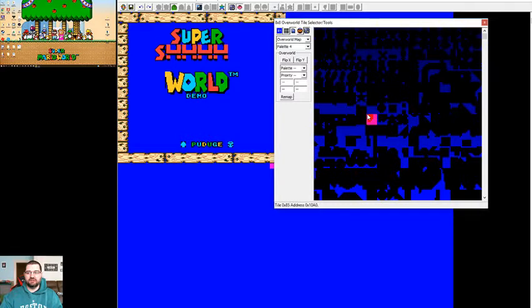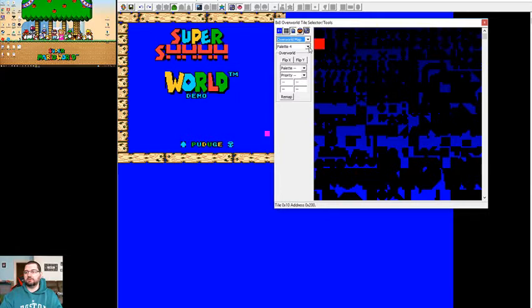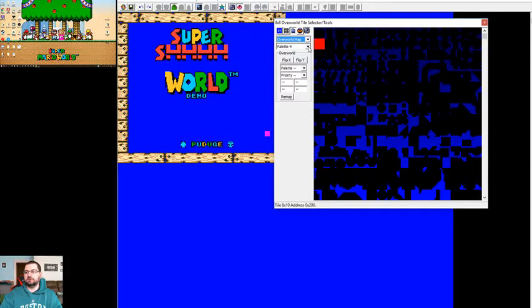You can select and change the palette. You can change the color—it's always going to be overworld map because that's what we're working on.